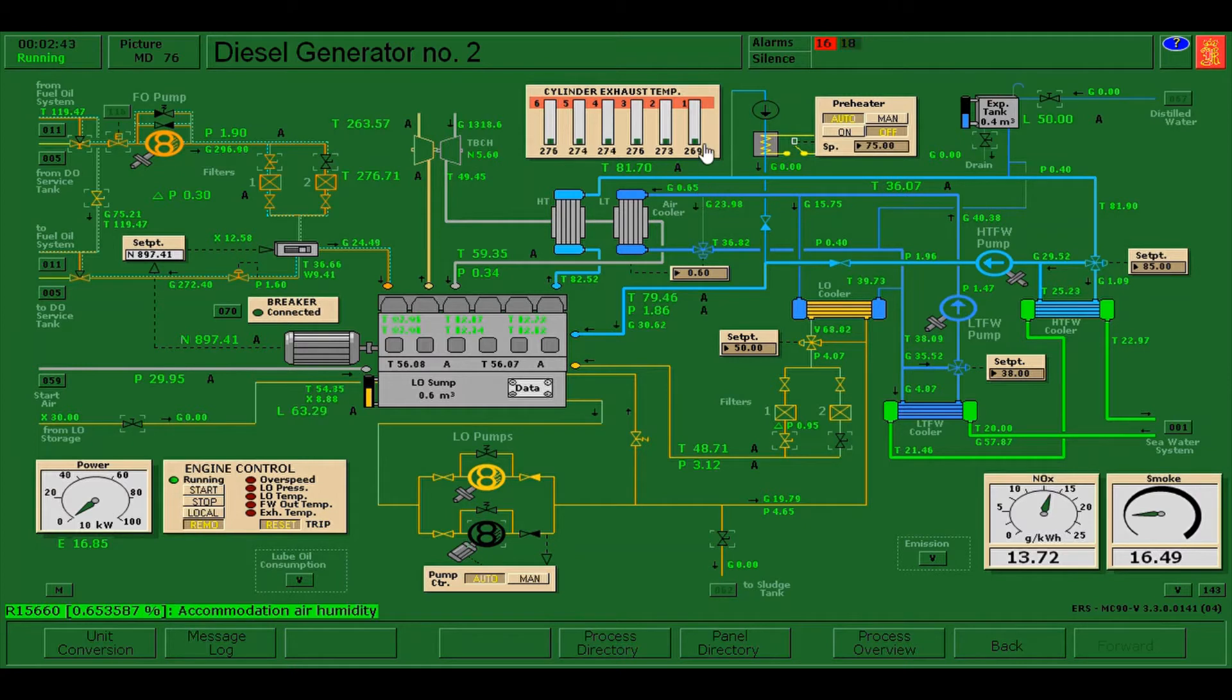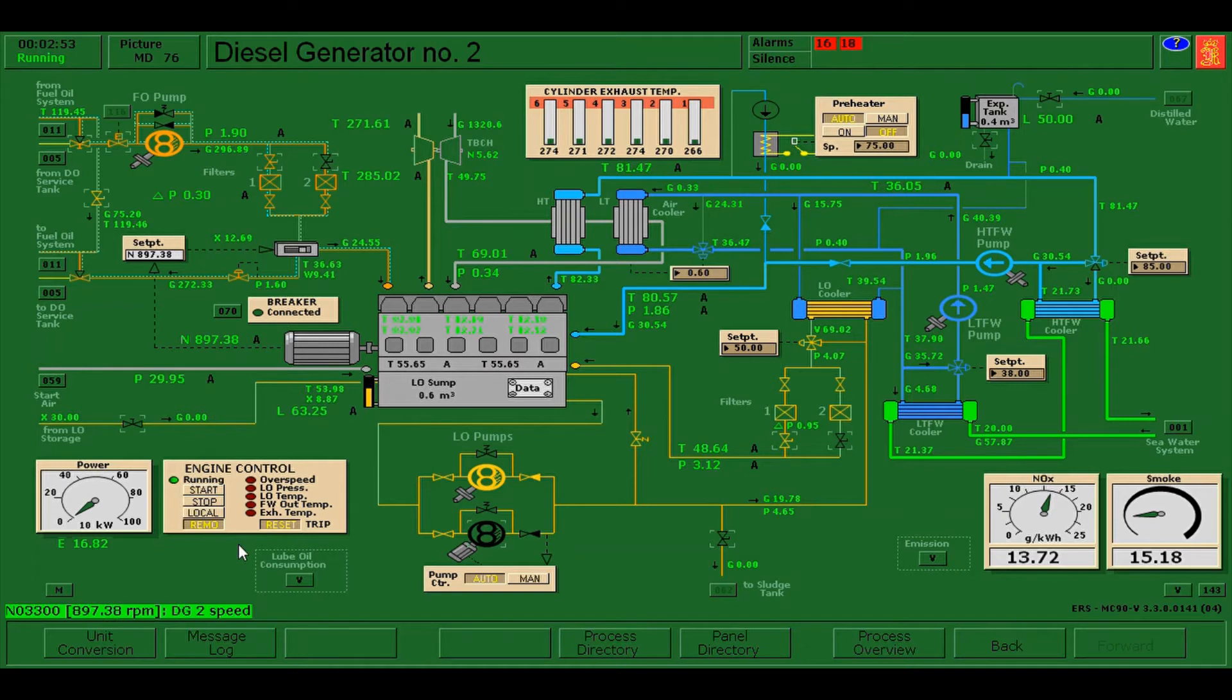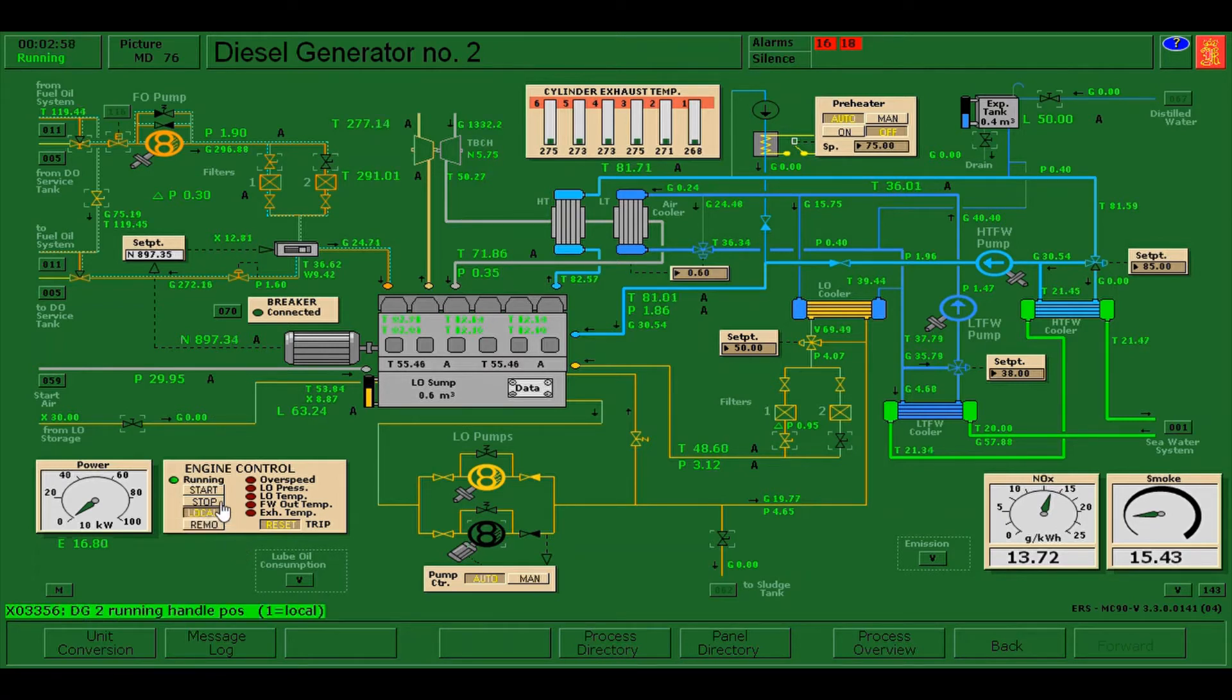If there are alarms which are related to the breaker that has been switched off, you can just acknowledge. We need to put the engine control in local and click the start button of the engine control.